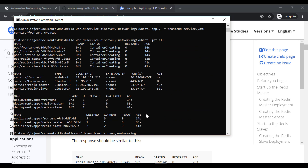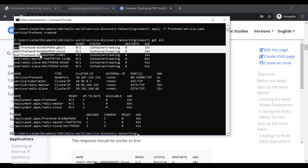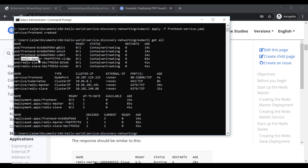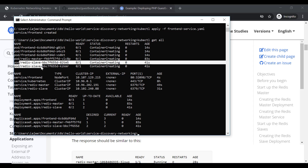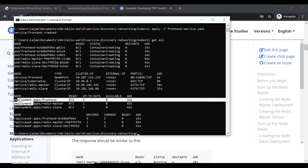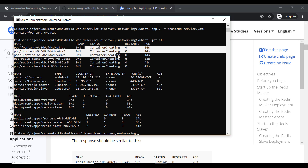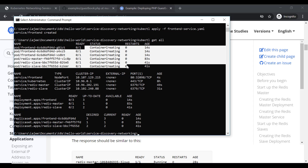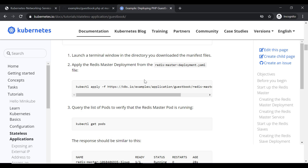So we have created all the required things. We have three pods for our front-end, one pod for our Redis master, and two pods for our Redis slave. There are services and deployments. Meanwhile, they are in the creation state because the containers are still getting created. Let us have a walkthrough of the code.